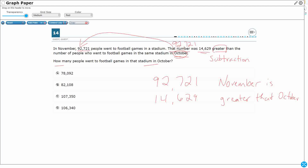We're comparing: 92,721 is 14,629 greater than the October number. So let's just line it up here and subtract. This is a large number, so I'm going to go ahead and circle the commas so we don't get confused. The commas can sometimes, if written sloppily, look like a one, and we don't want to add them into our subtraction algorithm.